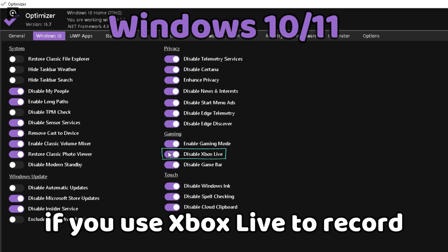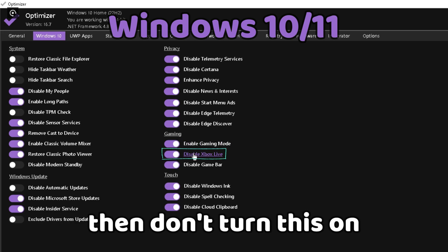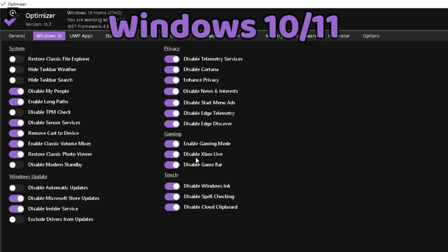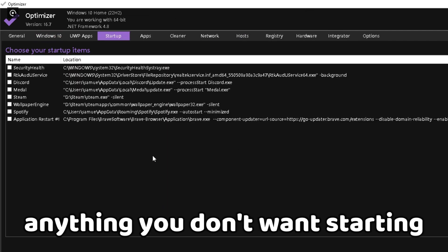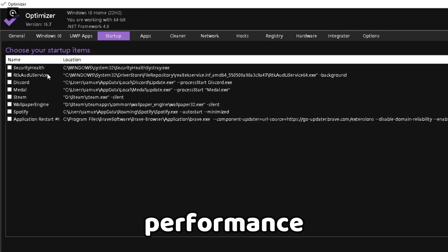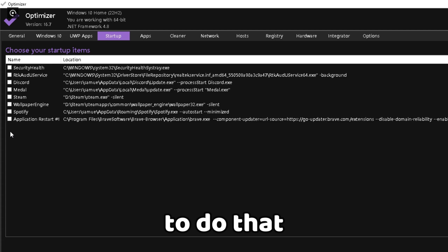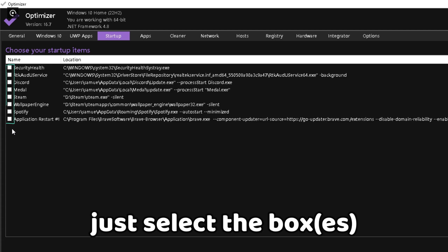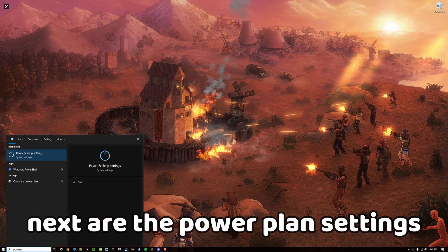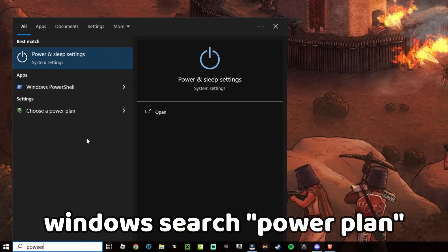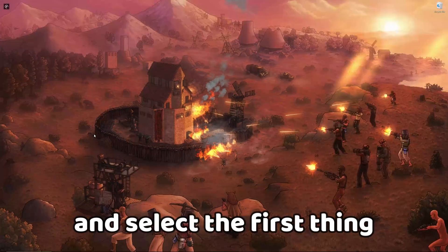If you use Xbox Live to record, then don't turn this on. For startup apps, just remove anything you don't want starting up — this will get you more performance. To do that, just select the box and then hit delete.